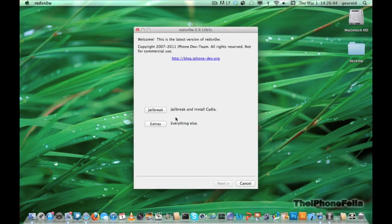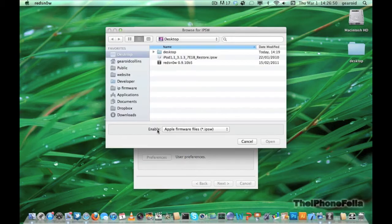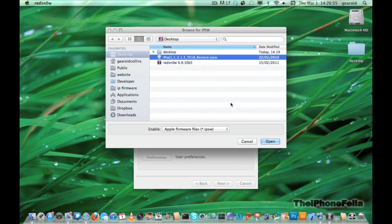Once you've downloaded it, go ahead and open it and click on extra. Now you have to go ahead and select your IPSW file. This is the file you downloaded at the start. Go ahead and select that and open it.